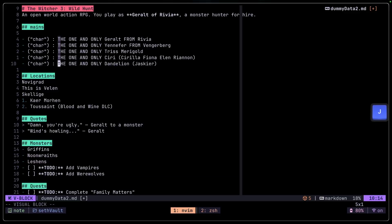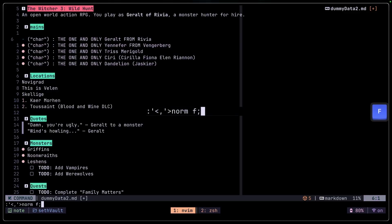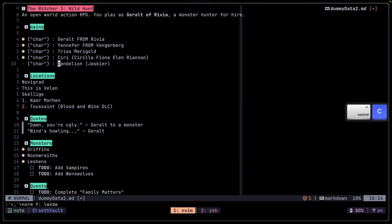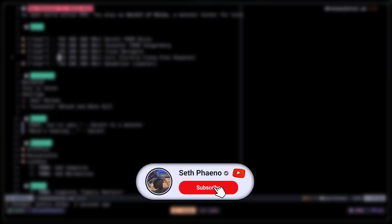I can also delete this whole thing by doing vip norm and f colon again to go there, l, w, and then dw, Enter — and it gets deleted. There's so much more complex stuff you can do with the norm command. Just don't take it too far. And that's going to be it for this video.